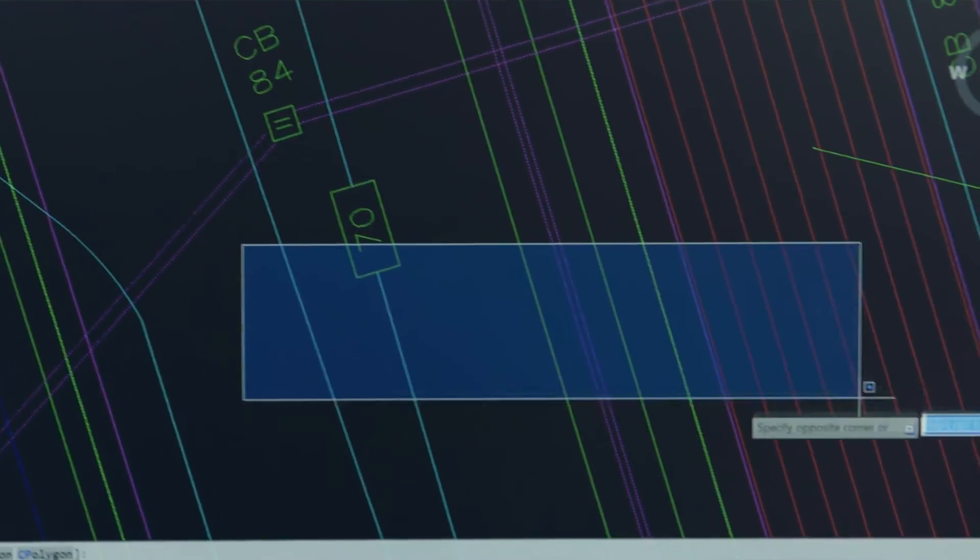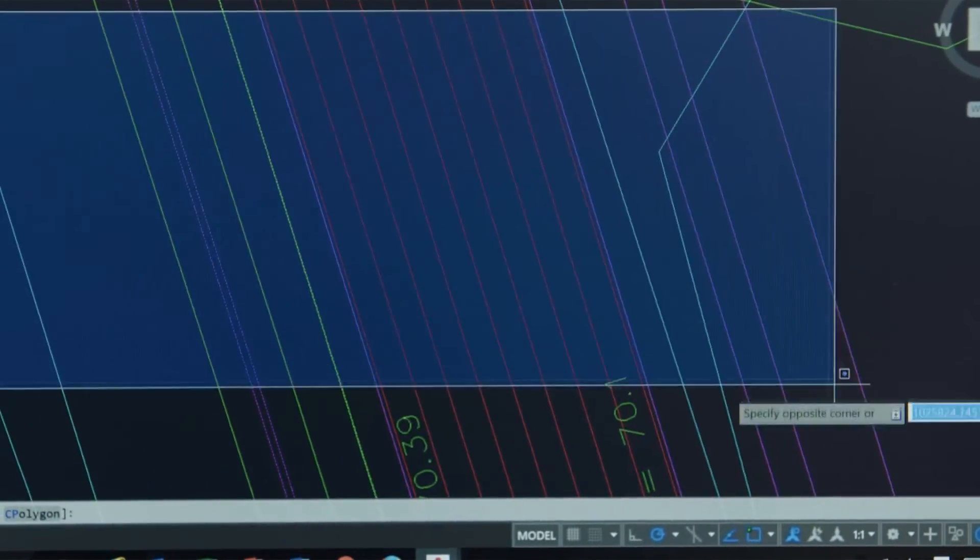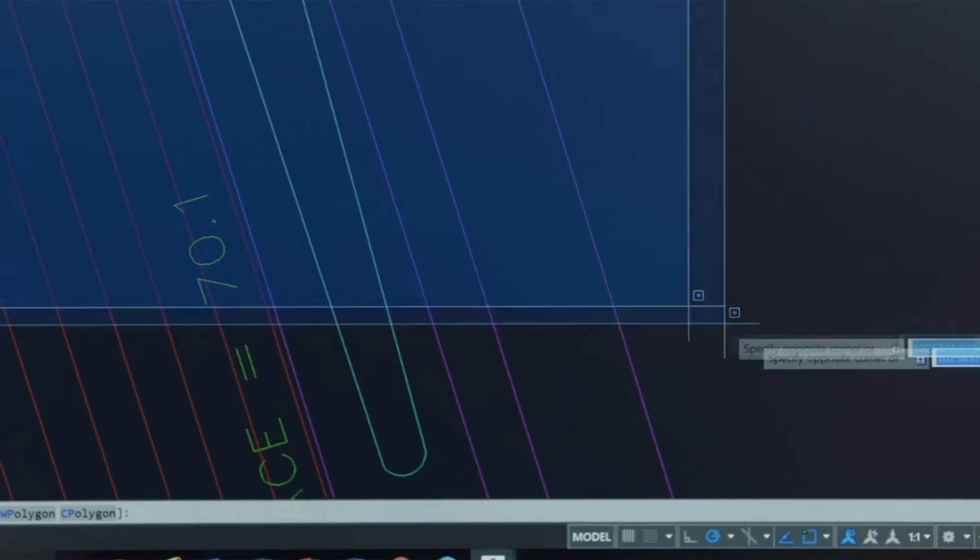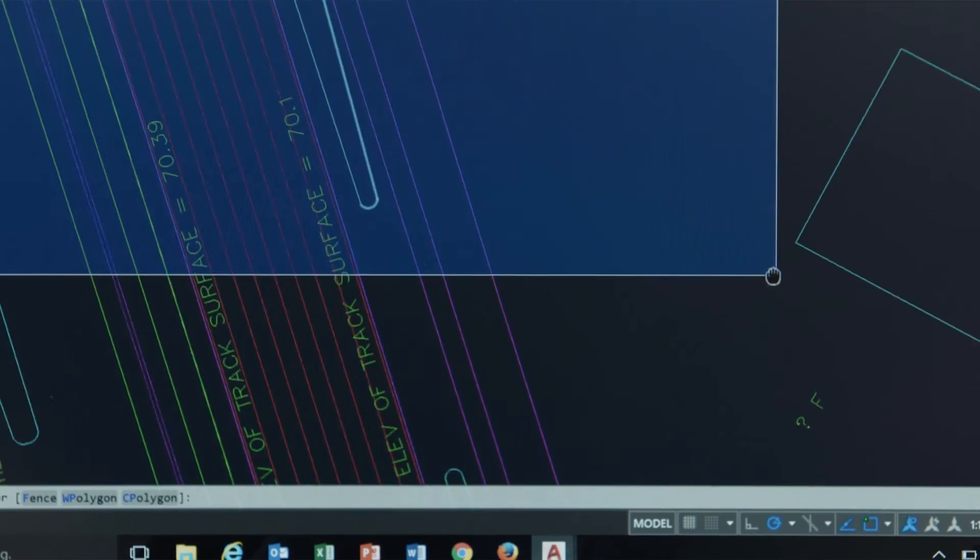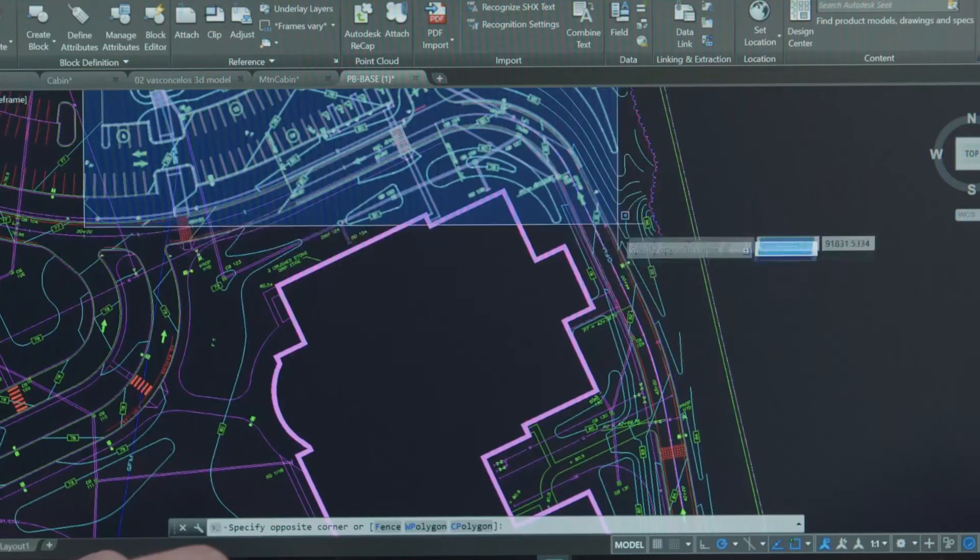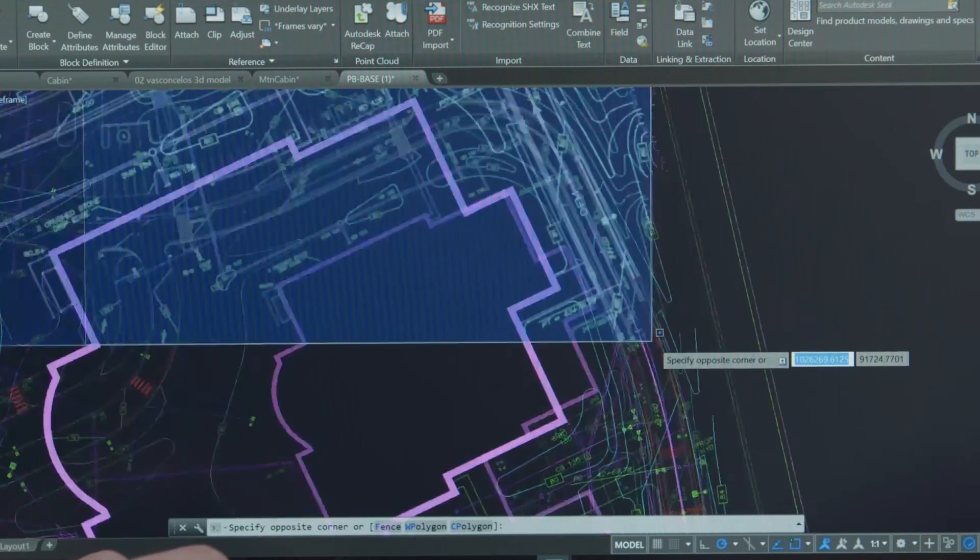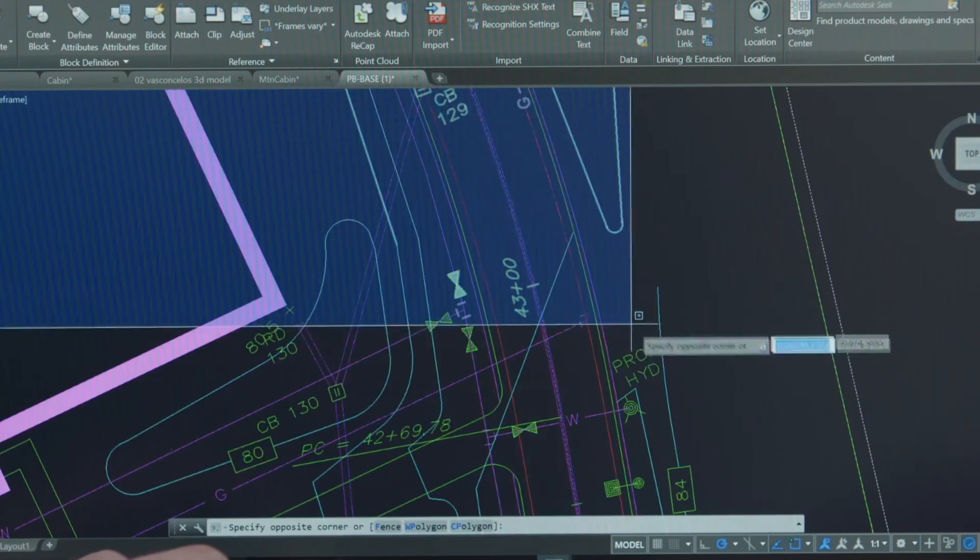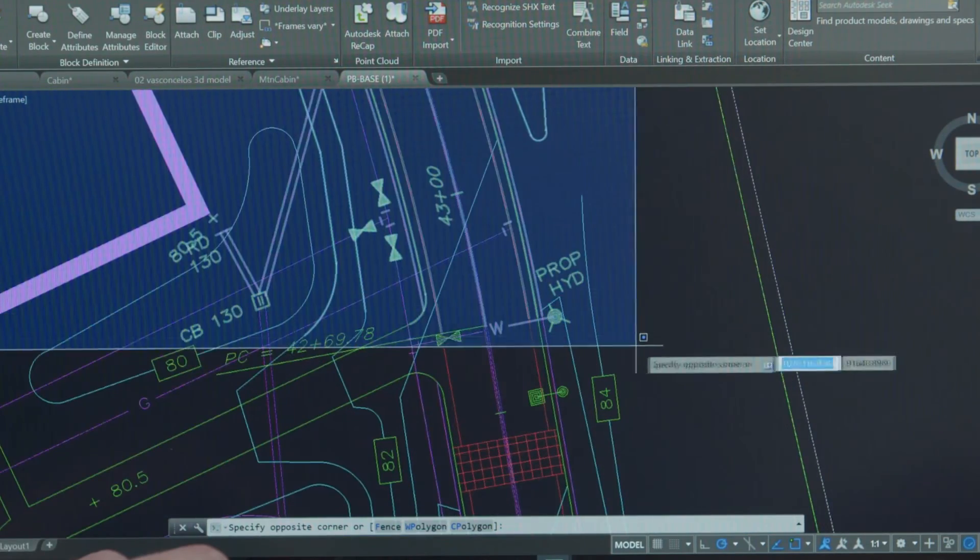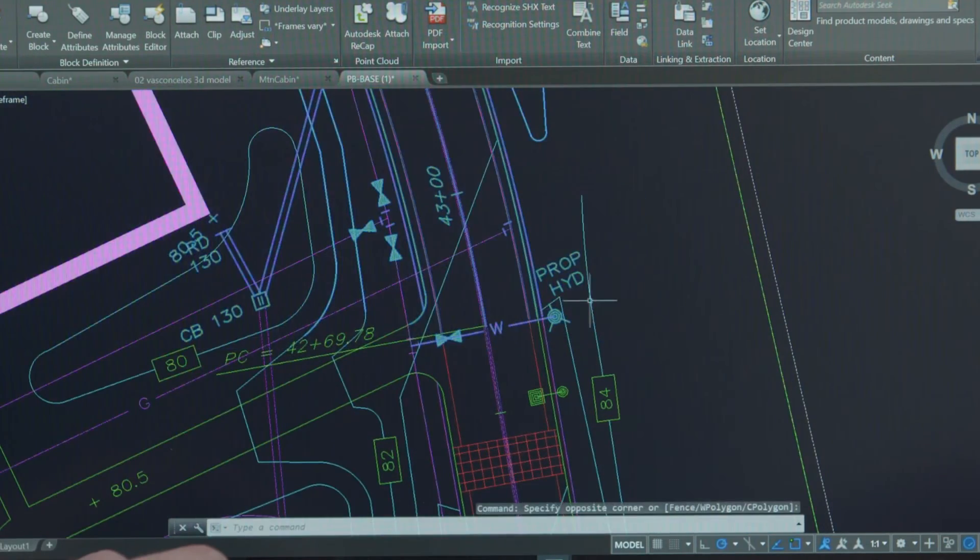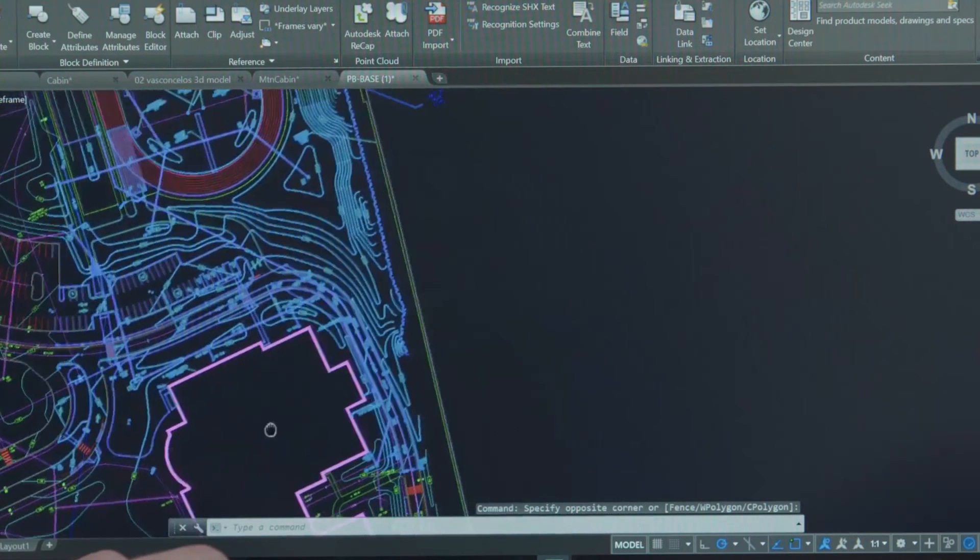Another new feature we've added is off-screen selection. Previously when you started a selection set and then zoomed or panned you would only have selected the objects in the current view. You would have lost the objects that you had selected in the original view. In AutoCAD 2018 when you start a selection set you can now pan and zoom to get a more precise and expansive selection without losing any of your originally selected objects.